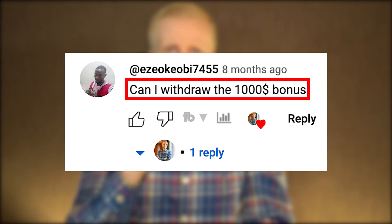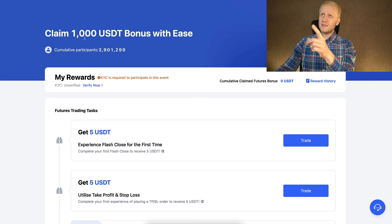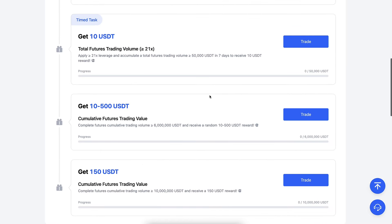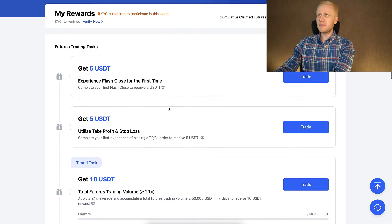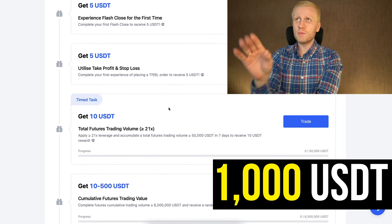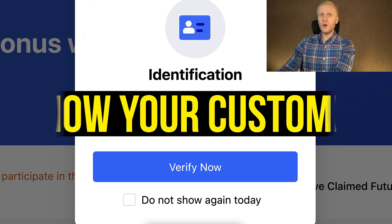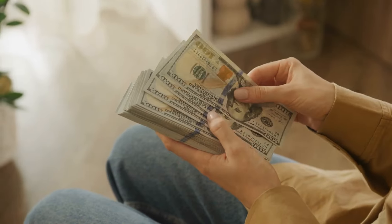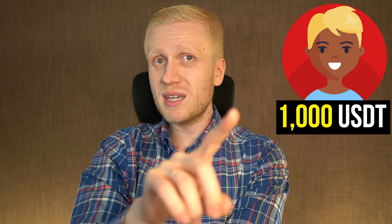Ezeo Keobi asked: can I withdraw the $1,000 bonus? The answer is that it's a trading bonus — you can see here 'claim $1,000 USDT bonus.' To get this bonus, you need to complete KYC first by submitting a photo of your ID. This prevents people from creating multiple accounts to claim the bonus repeatedly, guaranteeing each person can receive it only once.